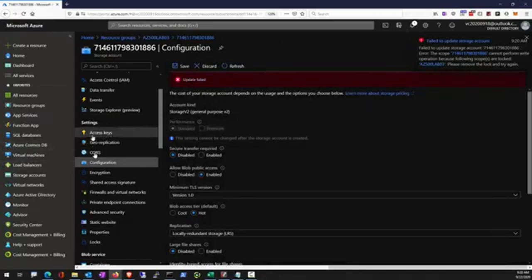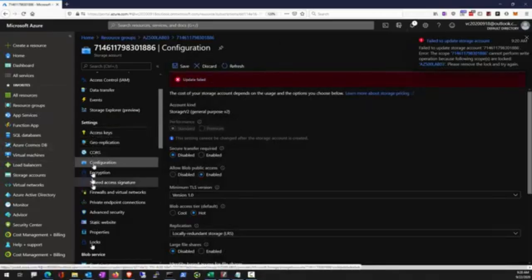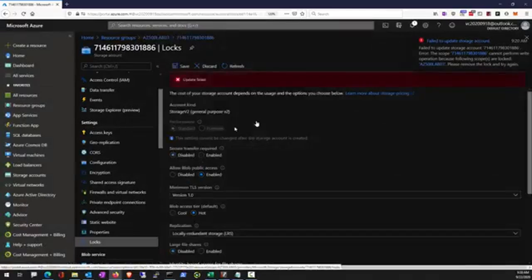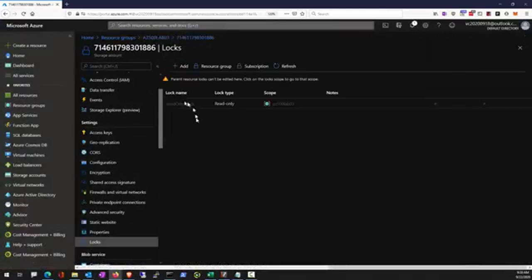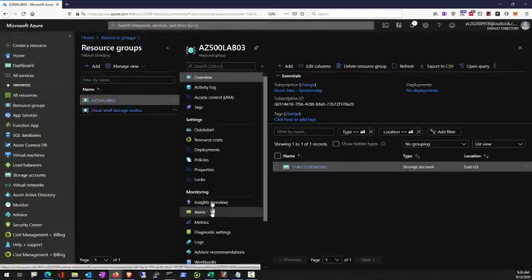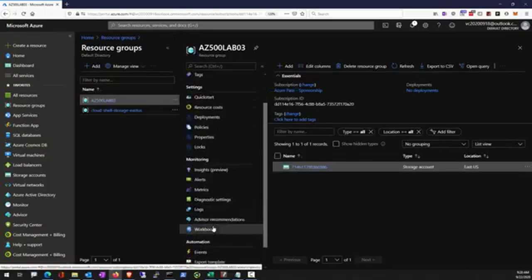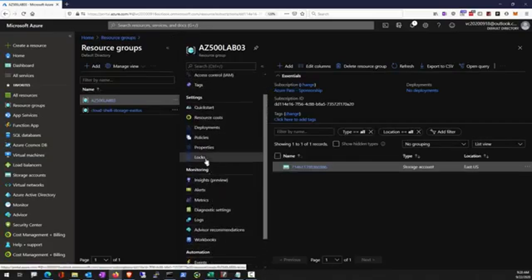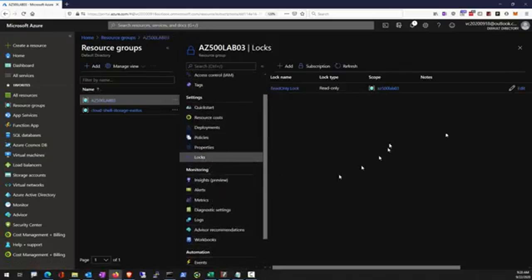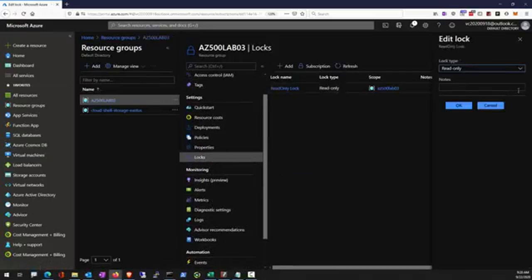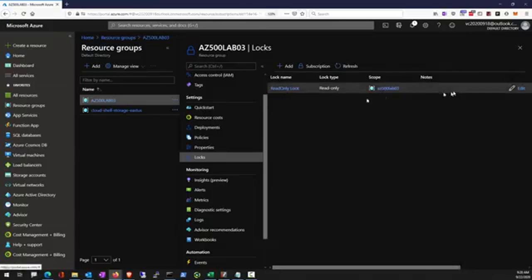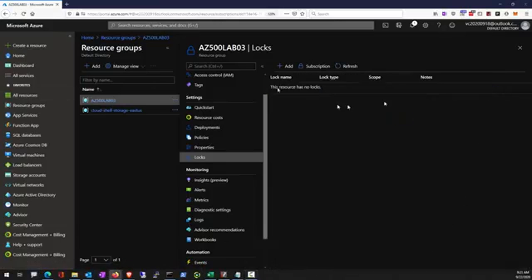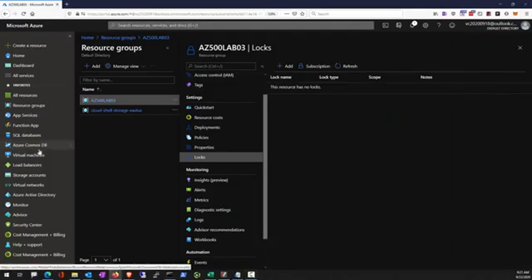We're going to remove the lock. Notice the scope is at the resource group, so you have to go to the resource group and locks. Scroll to the right. There's a delete button. So now that's the read only lock removed.